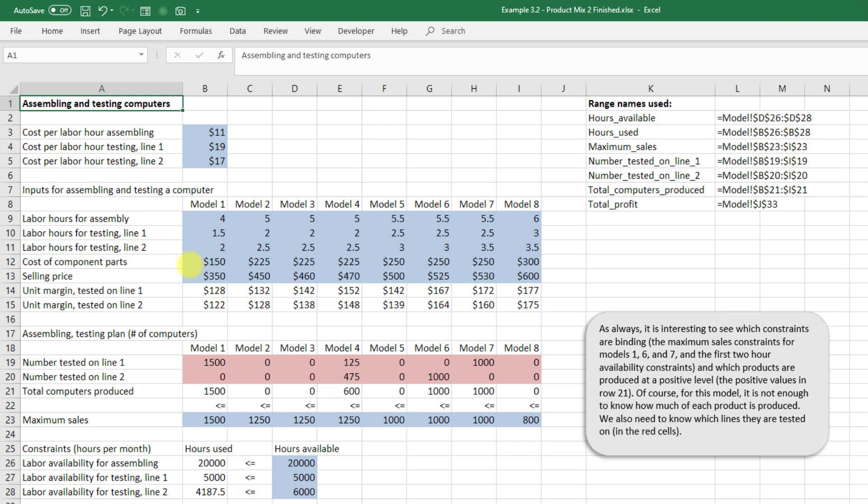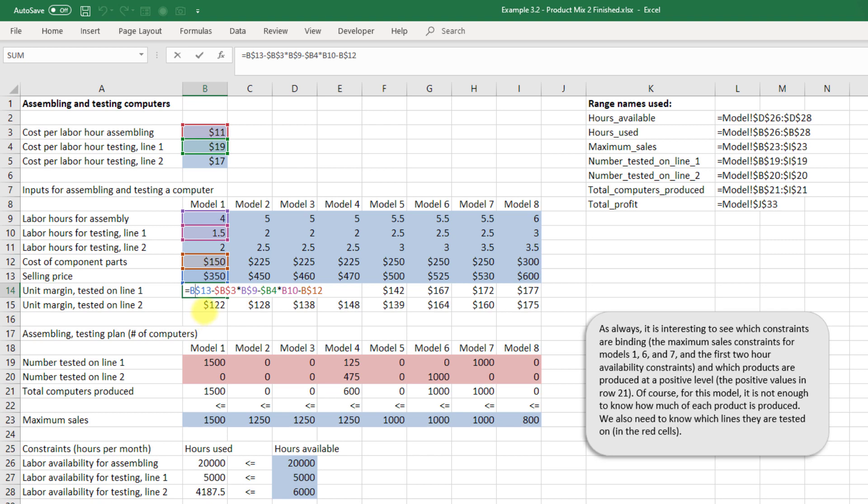We've got our selling price for each unit over here and then our unit margin for testing on line one is calculated by taking B$13 and we can't use named ranges here because we want to be able to drag this formula across. But B$13 and that's referring to our selling price minus $B$3 and that's our cost per labor hour of assembly times the number of hours we use in assembly and that is in cell B9.